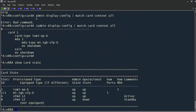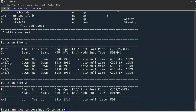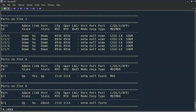So we'll do a 'show card state' and at this point we have our input-output module configured and in an operationally up state. We also have our media-dependent adapter configured and in an operationally up state. If we take a look at our ports now, we can see that we do have our five ports with a rather large MTU — they're all admin down, and of course they're going to be in an operationally down state as well. So we have our hardware configured and our ports are appearing.